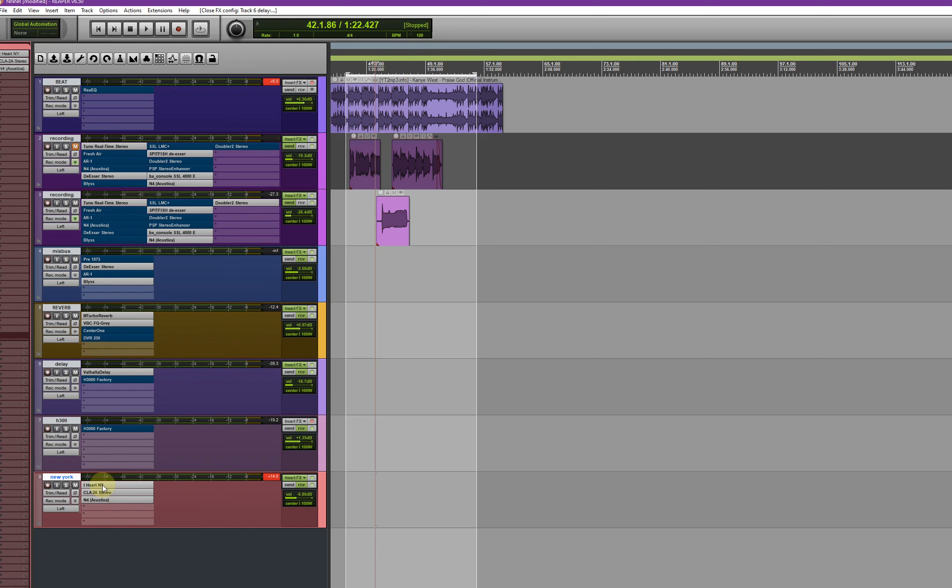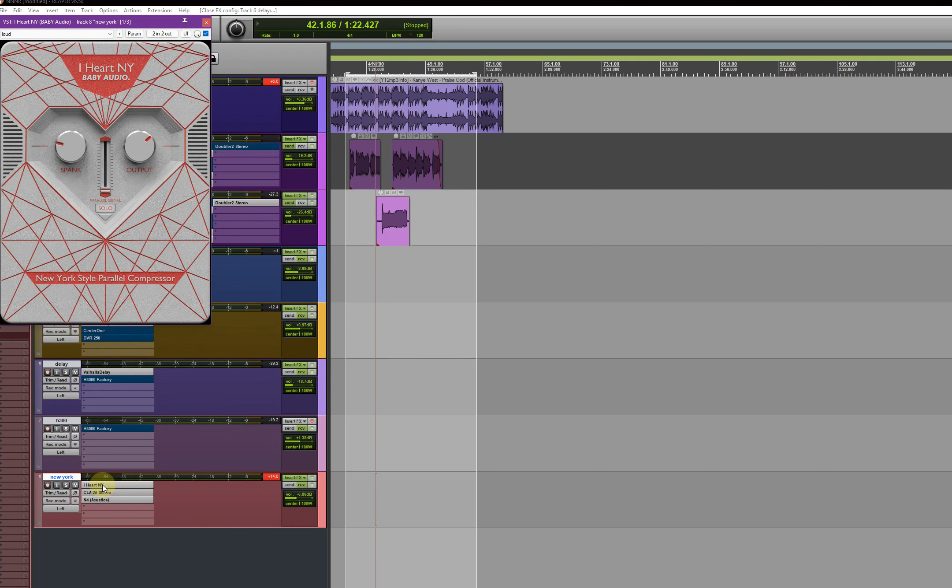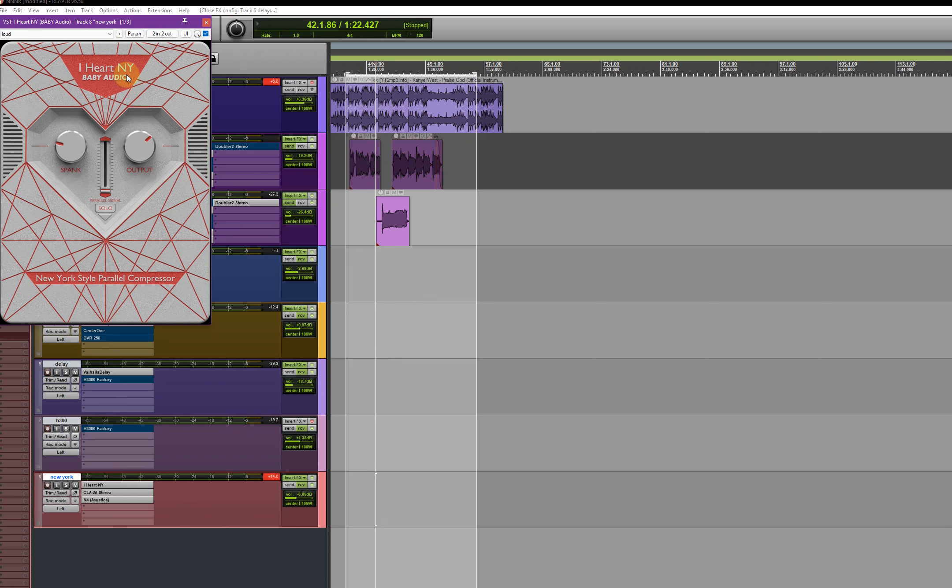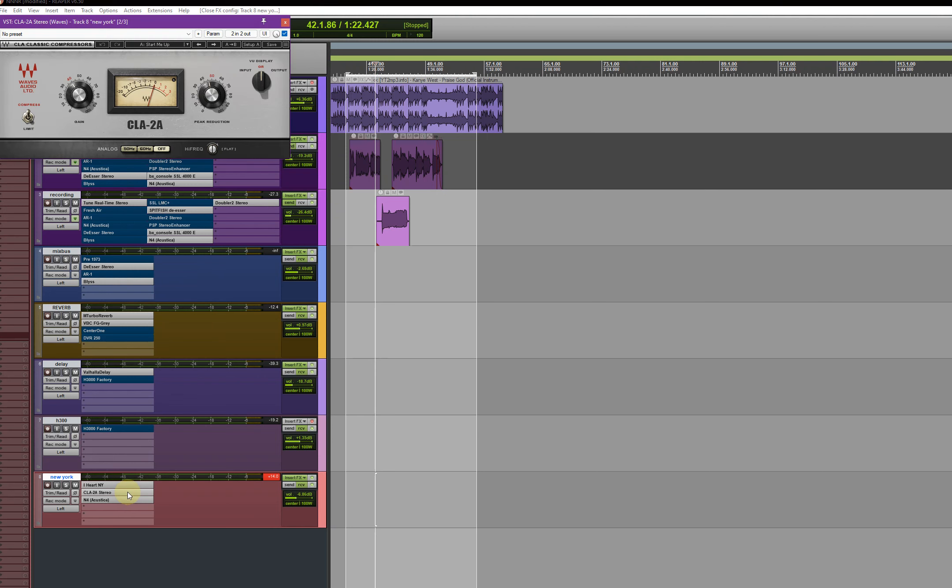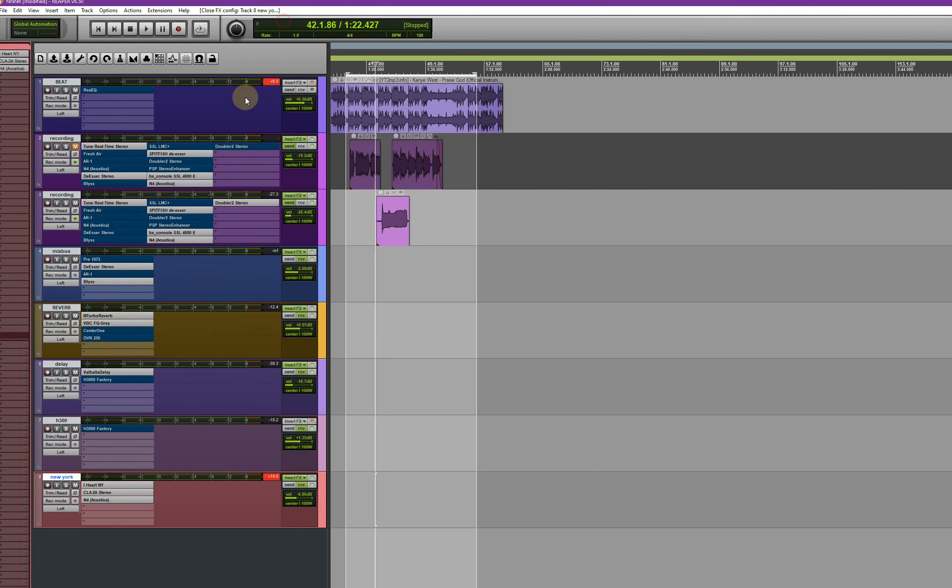And the New York, on the New York, this is where you have to pay attention. On the New York, I'm using the Baby Audio, as you can see, and followed by the CLA2A.